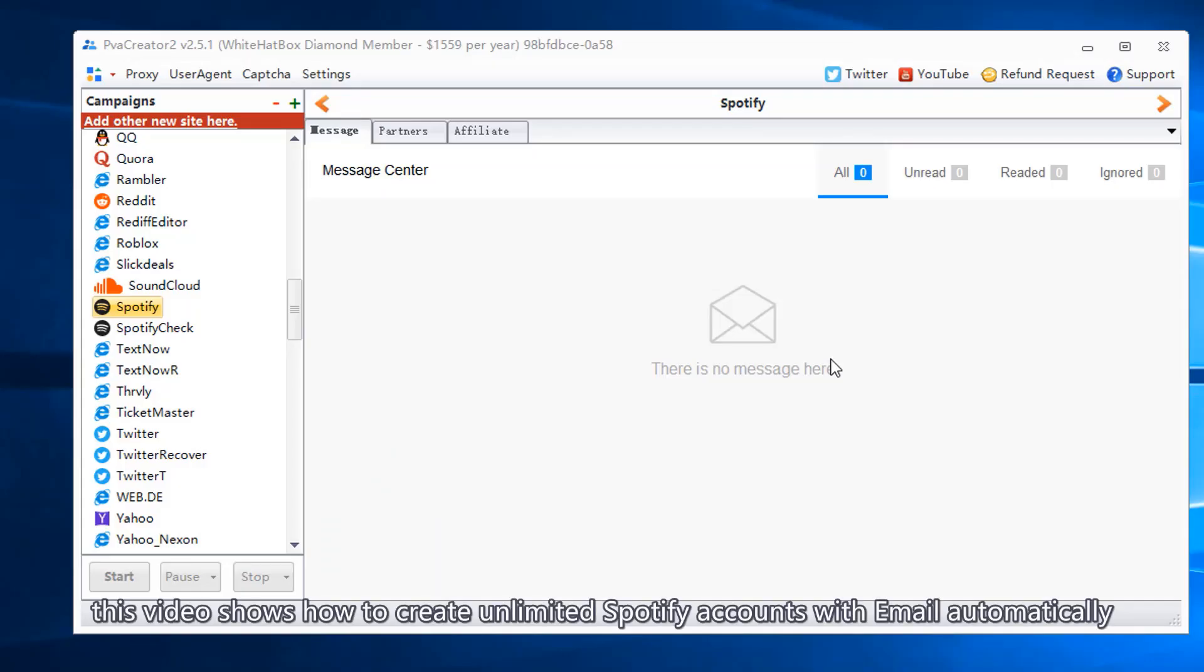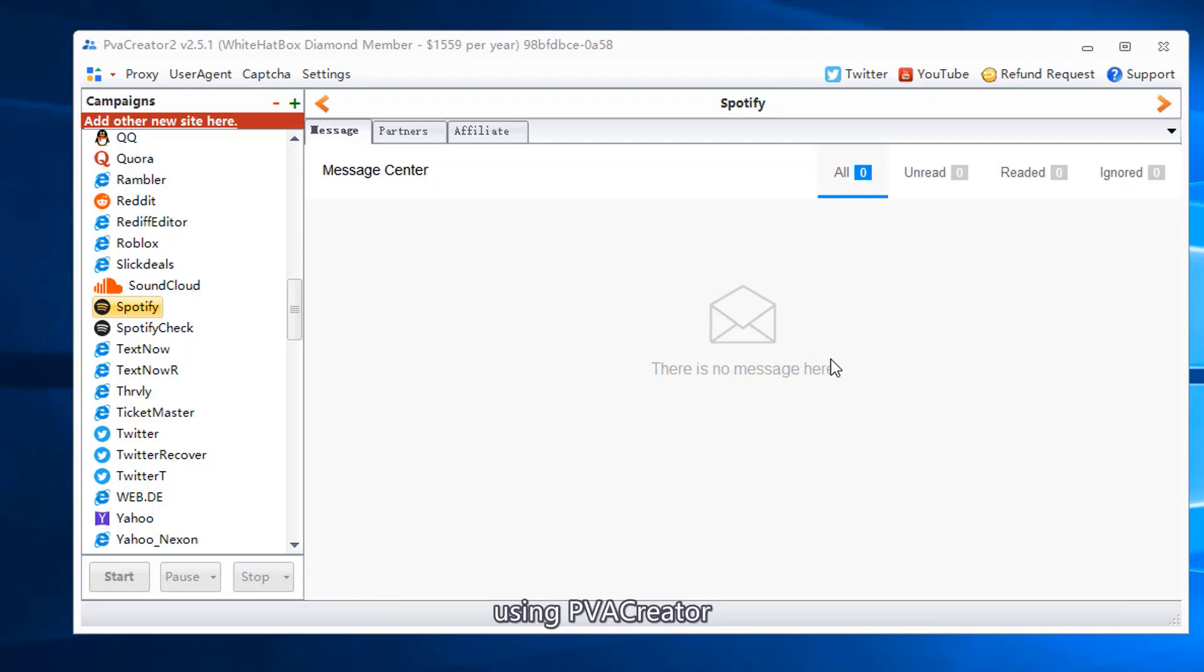This video shows how to create unlimited Spotify accounts with email automatically using PVA Creator.